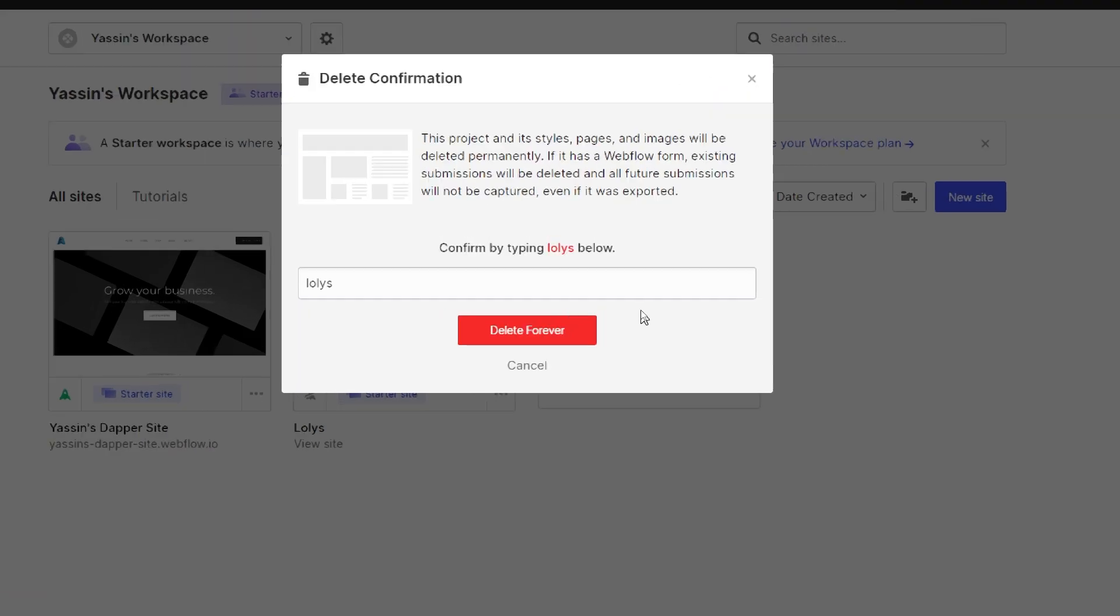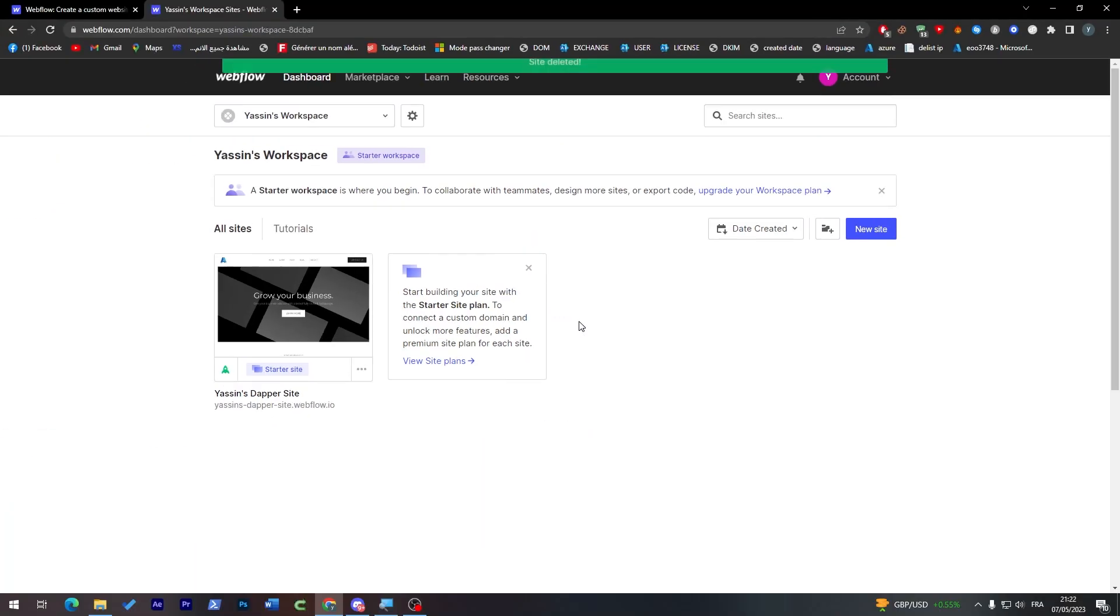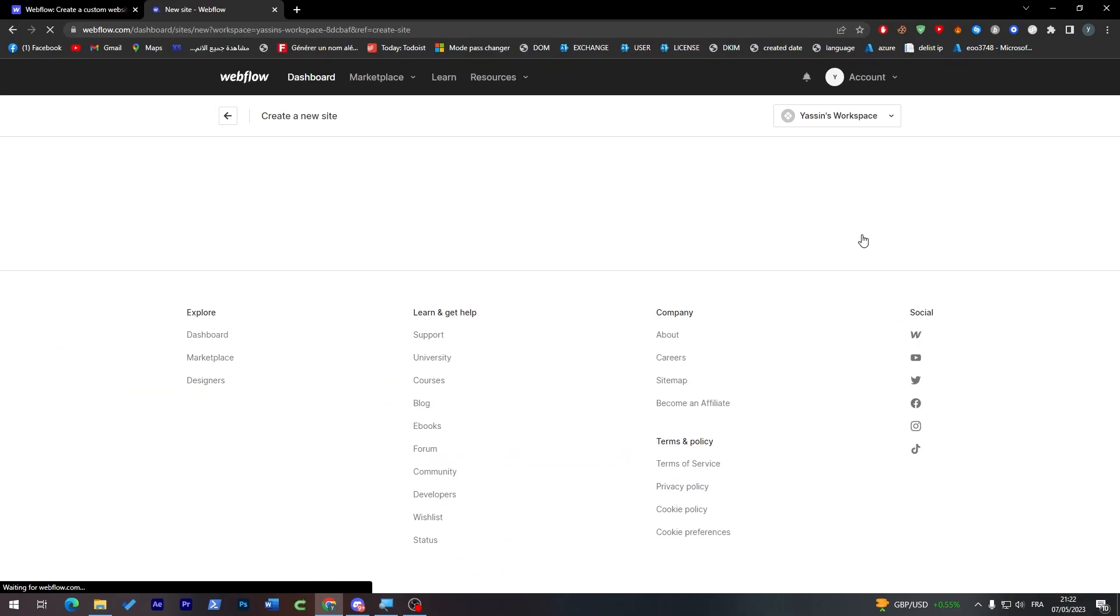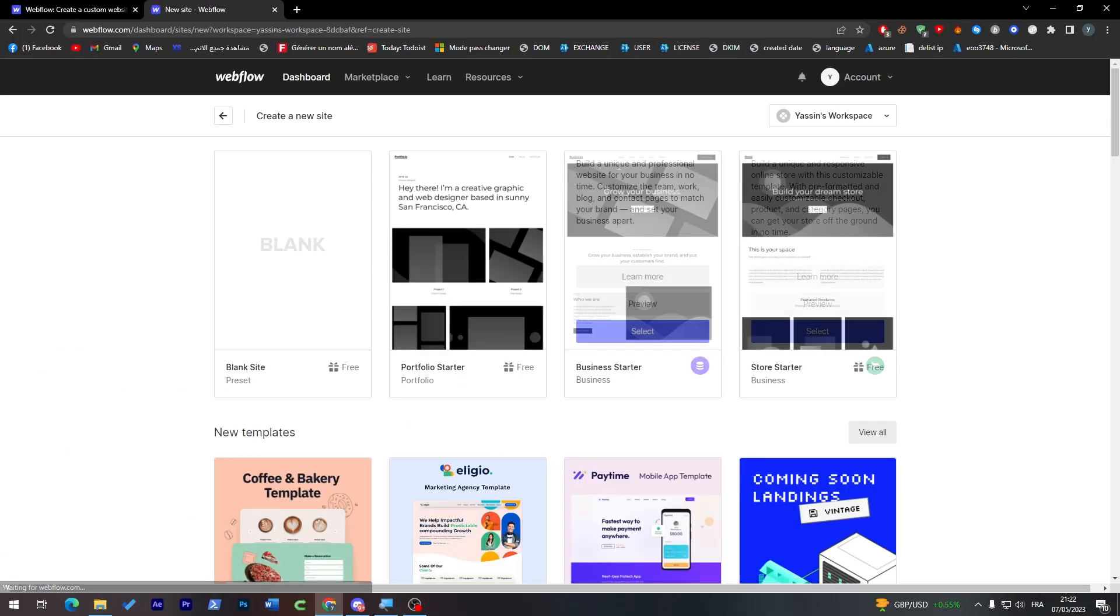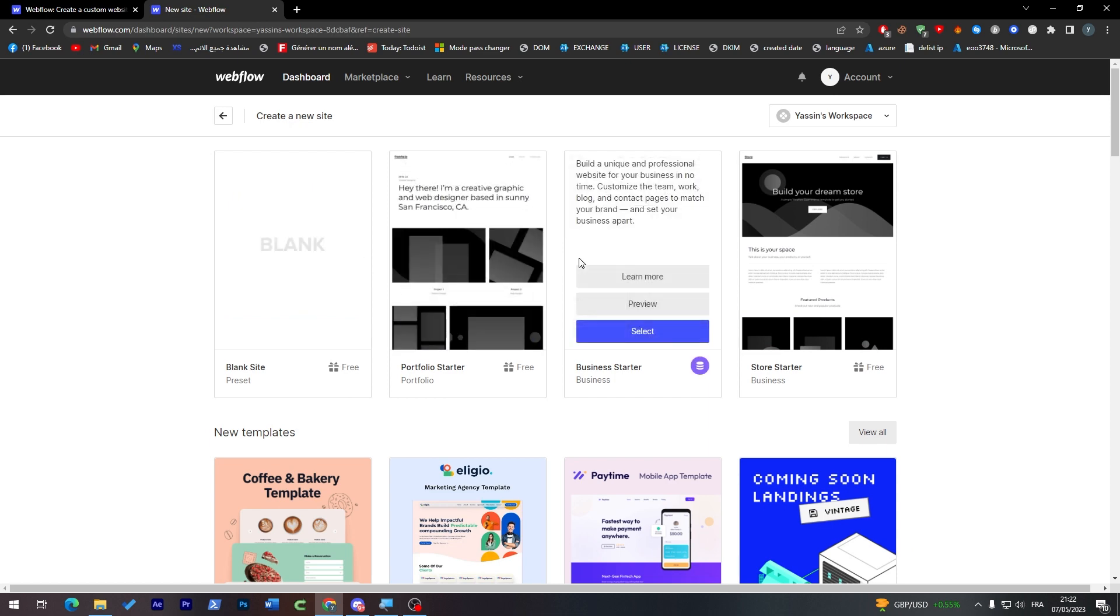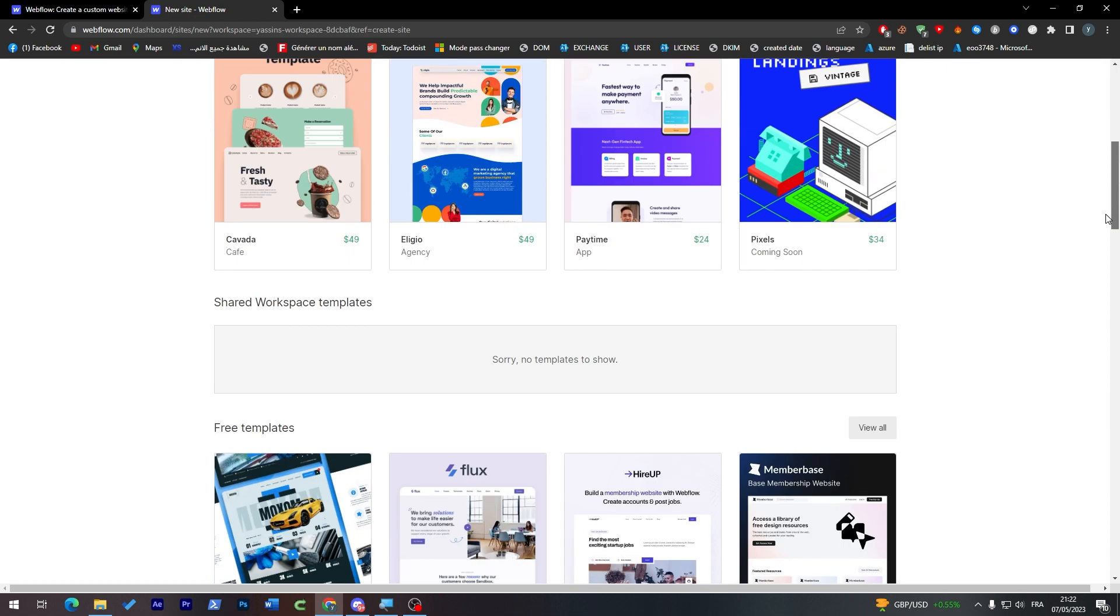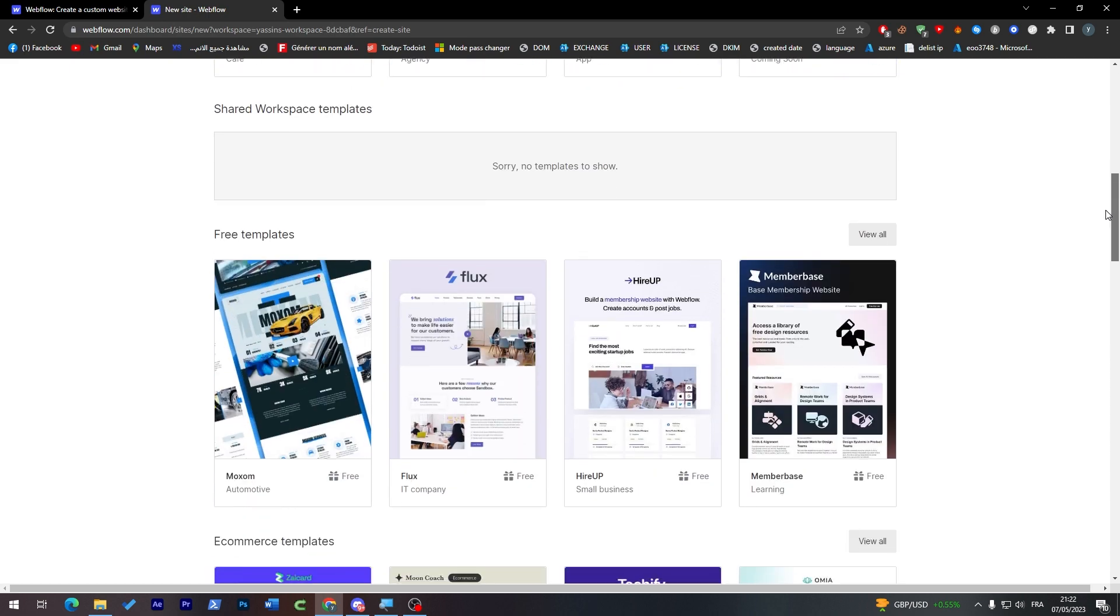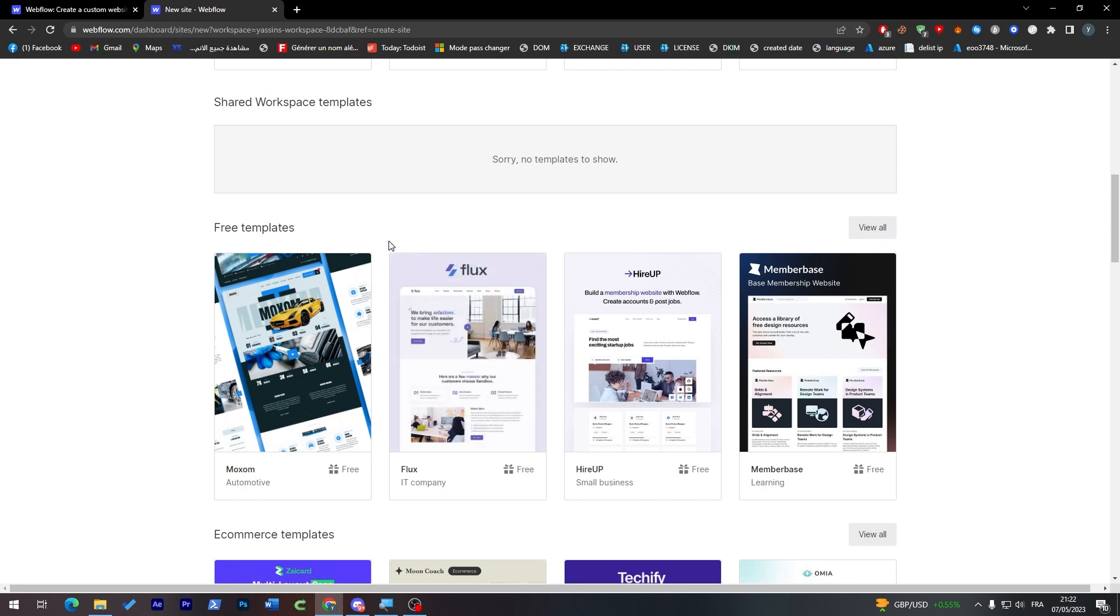So here we go, I am going to delete it forever. I have deleted it successfully and from here just click on New Site and you will be able to create a new site. Here you might find four templates: a blank site, portfolio, business, and store. And below you can find some paid templates.